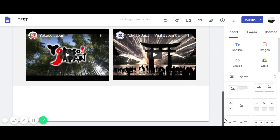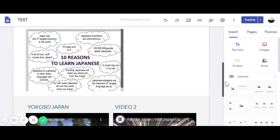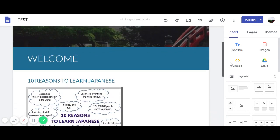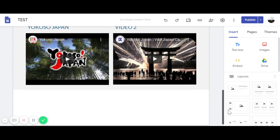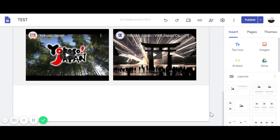That's it for Google Sites. Once you try playing around with it, it gets easier and you'll find a way to make it work for you. Enjoy and try to create one!